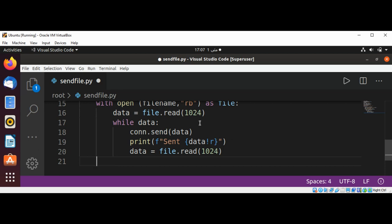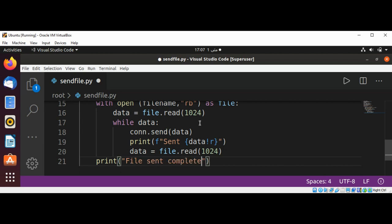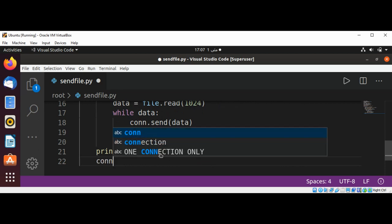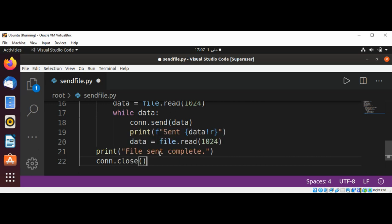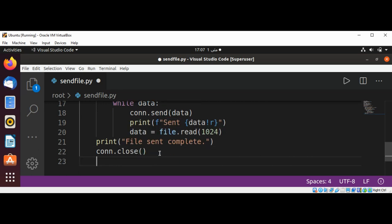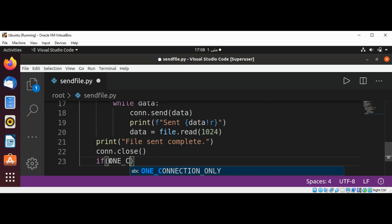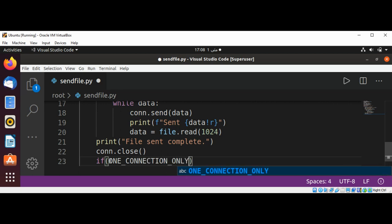And then we are going to print file sent complete. And we are going to close the connection, connection.close. And we are going to check to make sure that the program doesn't hang while we test it. So if ONE_CONNECTION_ONLY, then break.